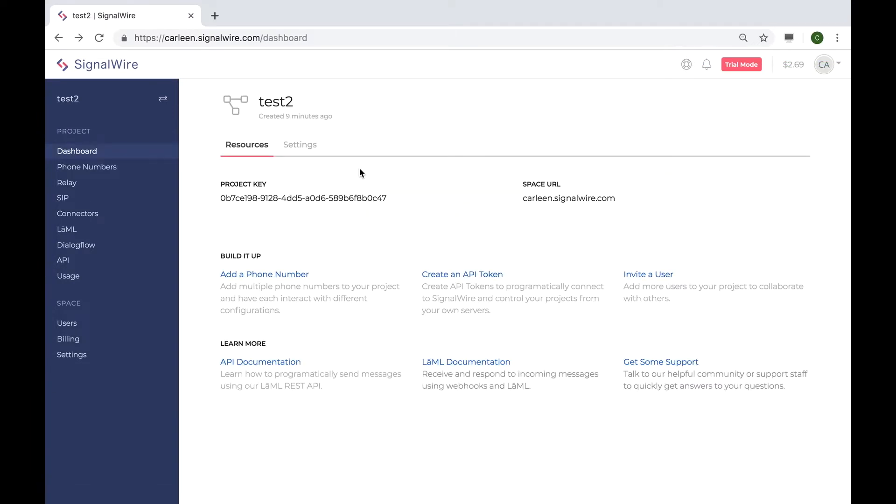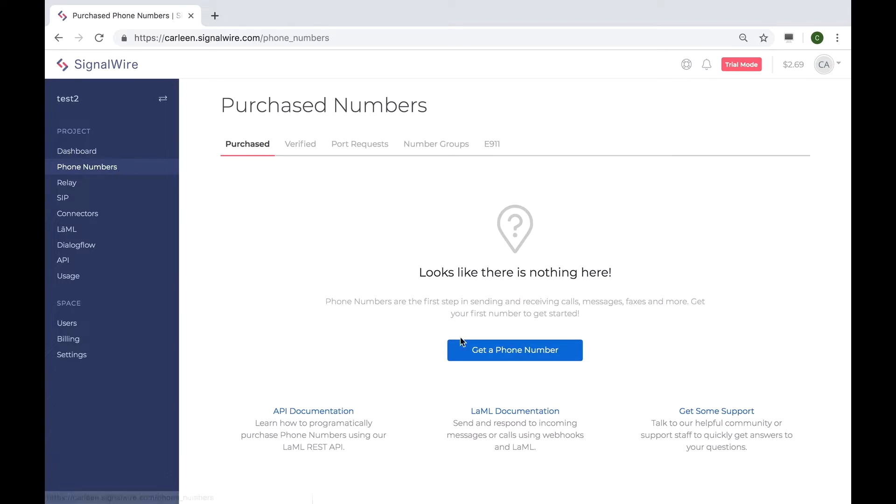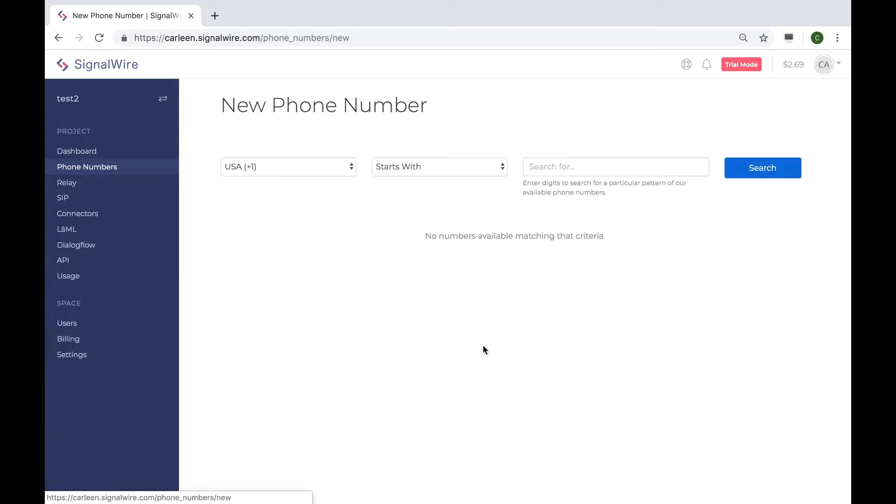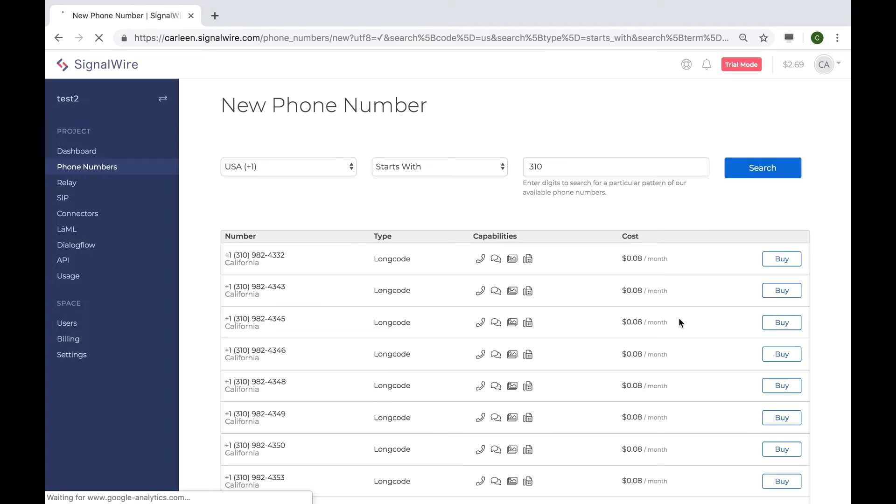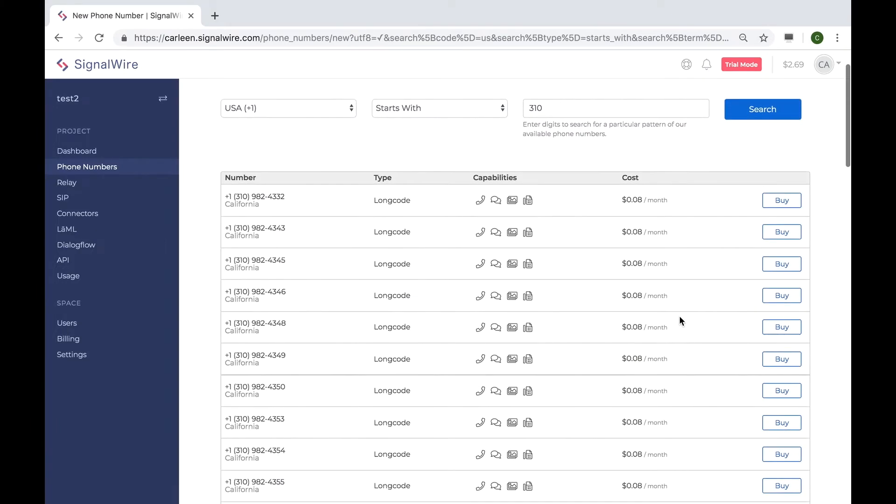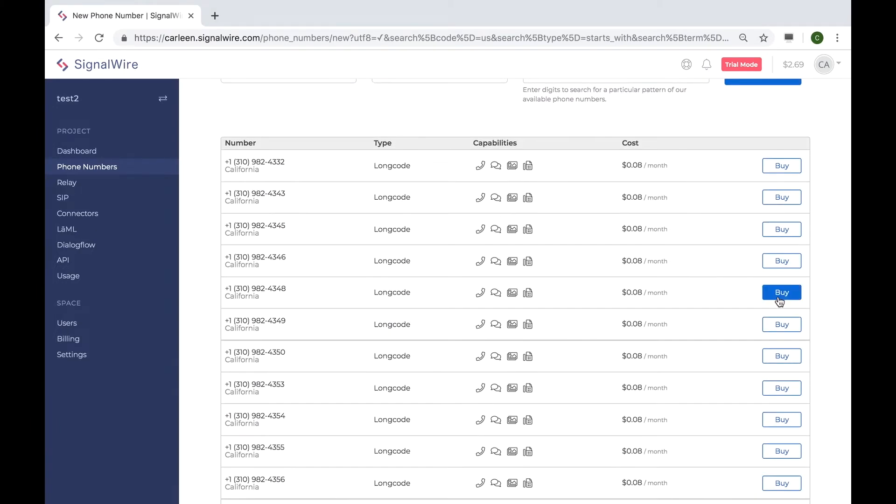I want to be able to call my web client from the public phone network and also be able to call out to other phones from the web client. So, let's buy a phone number. To do this, just head to the phone numbers menu and click get a phone number. Once you have found a phone number you'd like to purchase, just click buy.